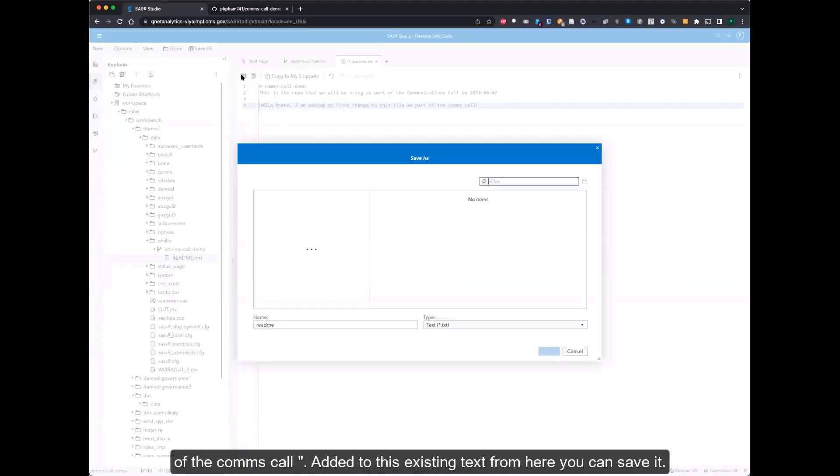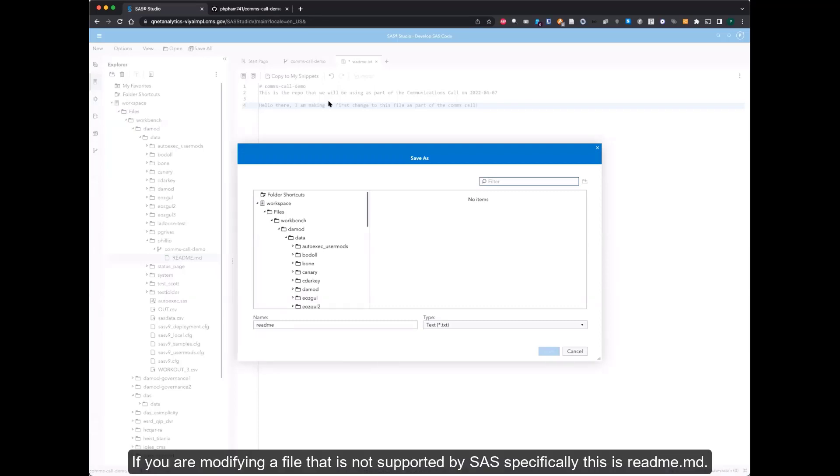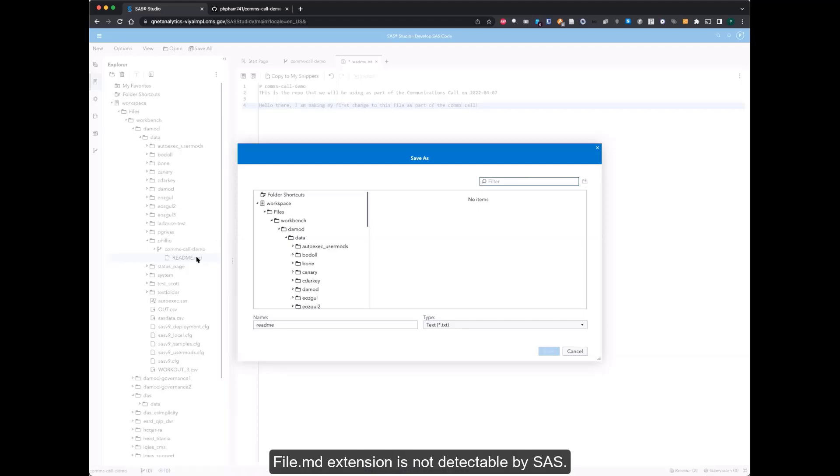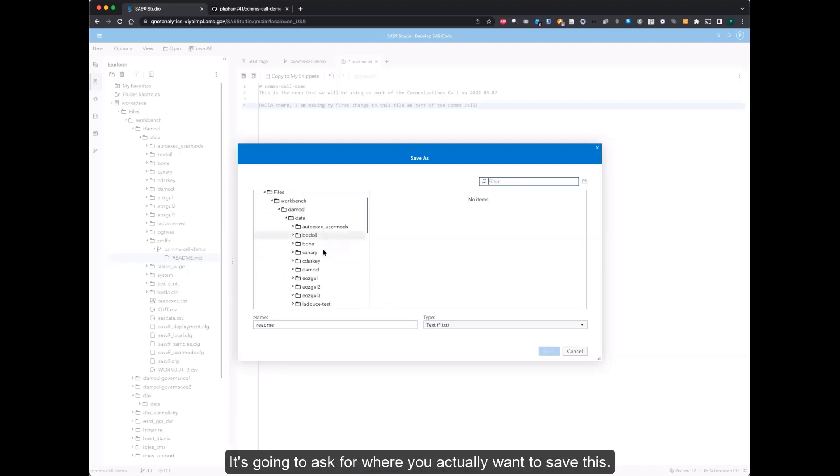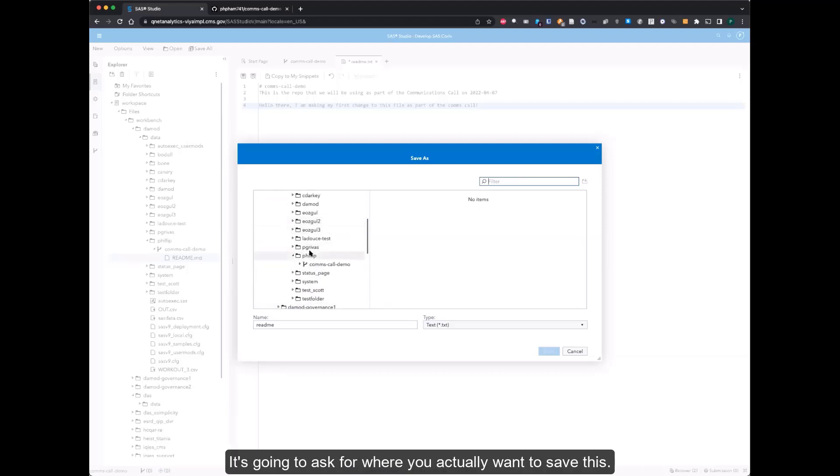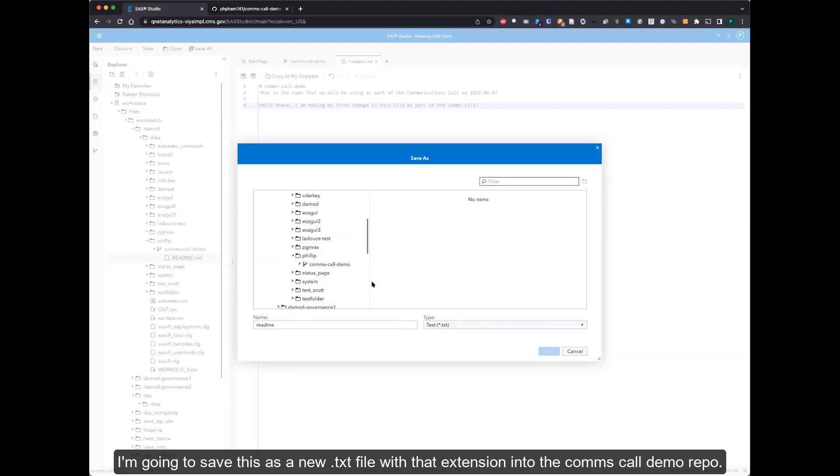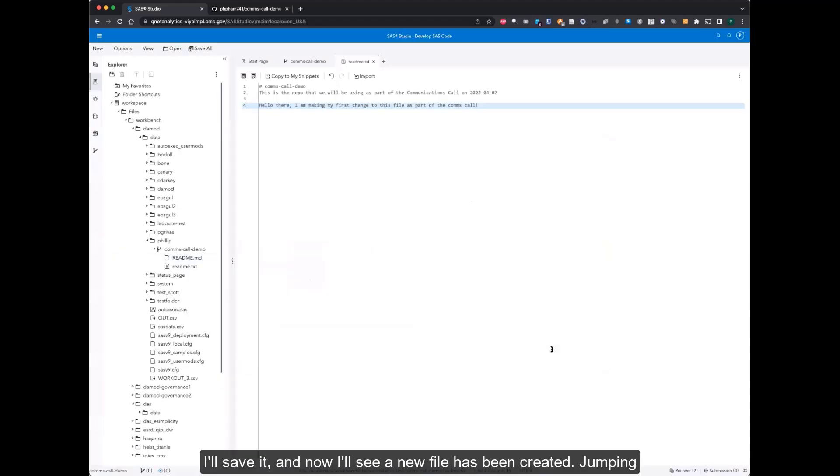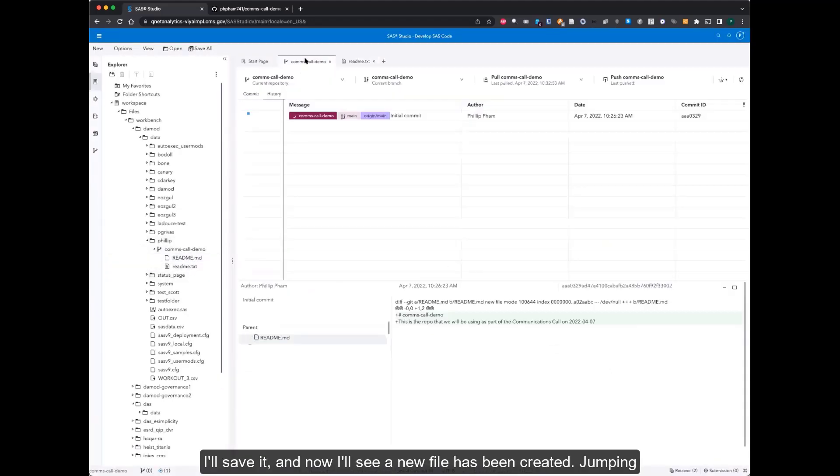From here, you can save it. If you are modifying a file that is not supported by SAS, specifically this is readme.md file, that .md extension is not detectable by SAS. It's going to ask for where you actually want to save this. I'm going to save this as a new .txt file with that extension into the comms-call-demo-repo. Now I'll see a new file has been created.